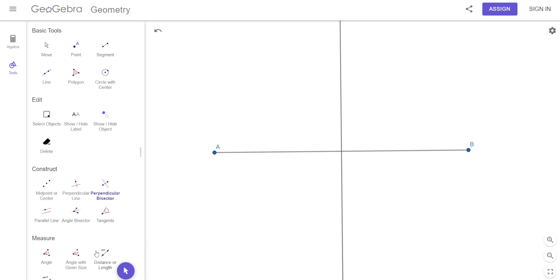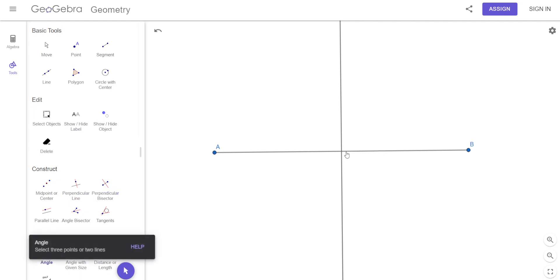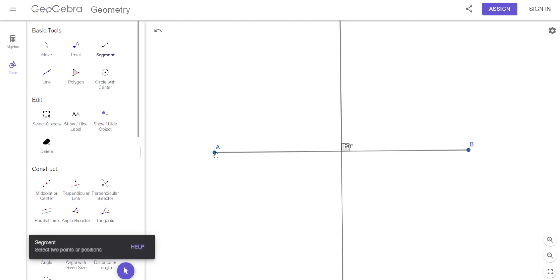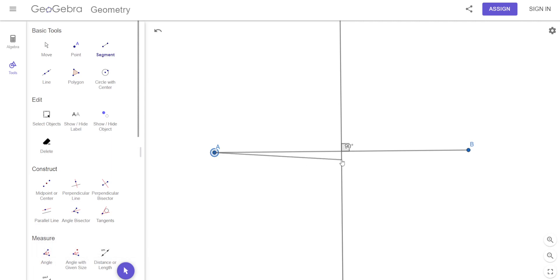It's perpendicular. In fact, this program — if I click here and here — look, it even tells me what that angle is. So that's definitely perpendicular. And it's a bisector. Let's see if it actually is a bisector. I'm going to make a segment from here to there, and then another one from here to there.